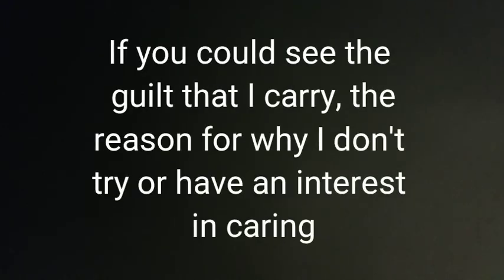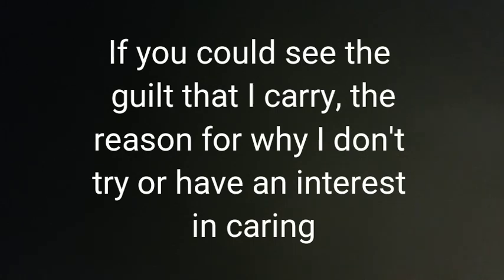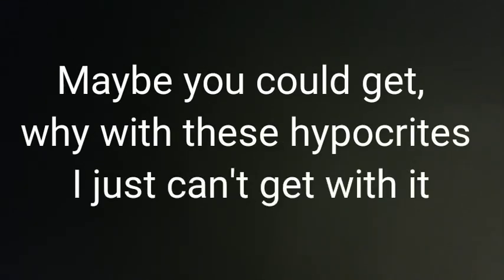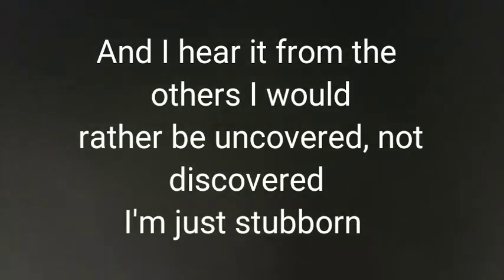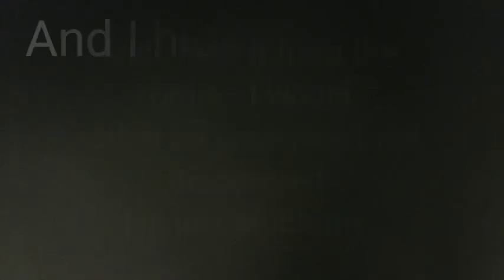If you could see the guilt that I carry, the reason for why I don't cry or have an interest in caring. Maybe you could get right with these hypocrites, I just can't get within. Cause I'm not a dummy or a sucker in a battle, not my druthers. And I hear it from the others, I would rather be uncovered, not discovered. I'm just stubborn and I hide out in the cupboards, so I won't have to wonder what it's like.